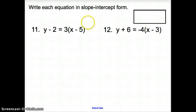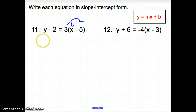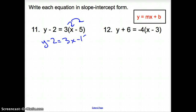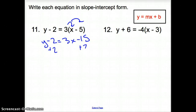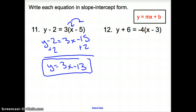Number 11 — we are asked to write each equation in slope-intercept form, where y is by itself. First, distribute whatever is in front of the parentheses and bring it down: 3x minus 15. What's attached to y? A negative 2 through subtraction, so we add it to the other side — remember your like terms — adding to negative 15. So y equals 3x minus 13. Slope-intercept form right there.